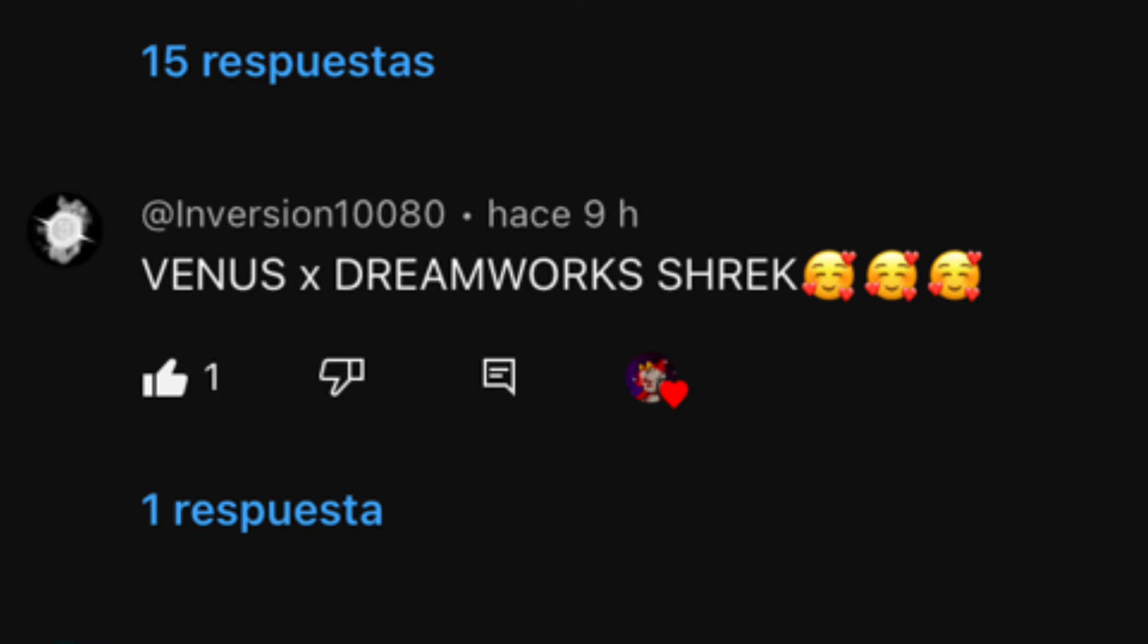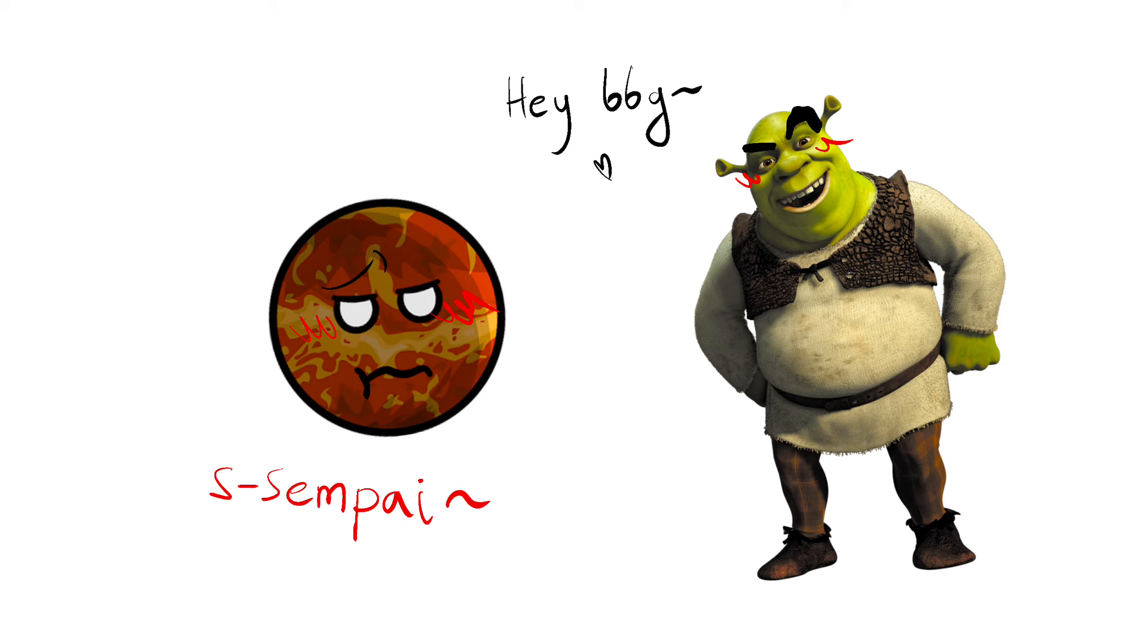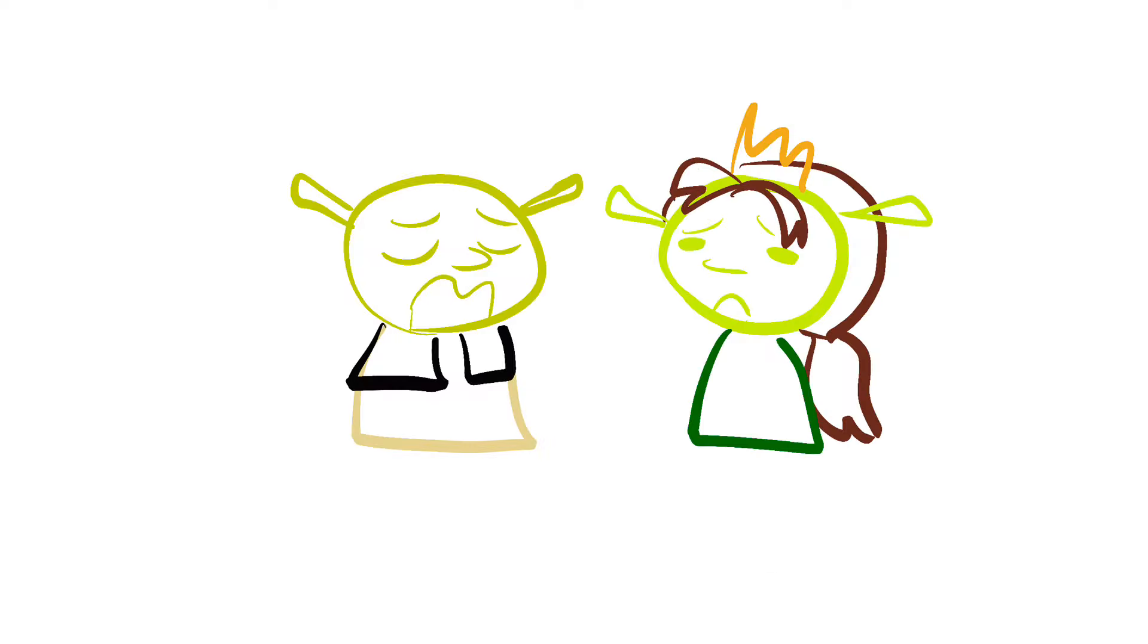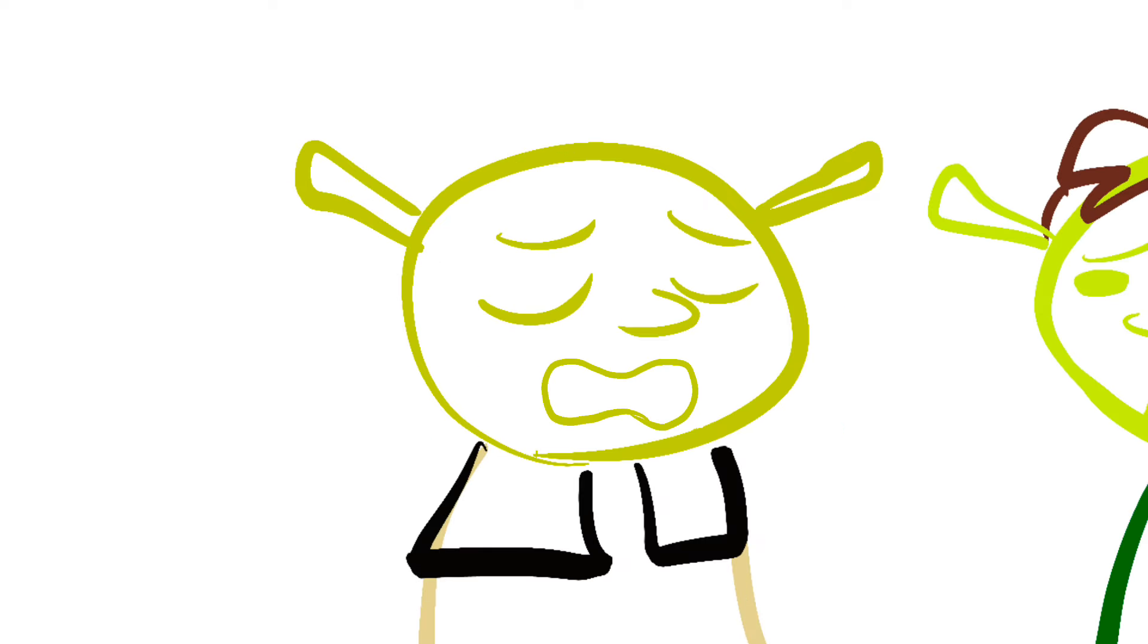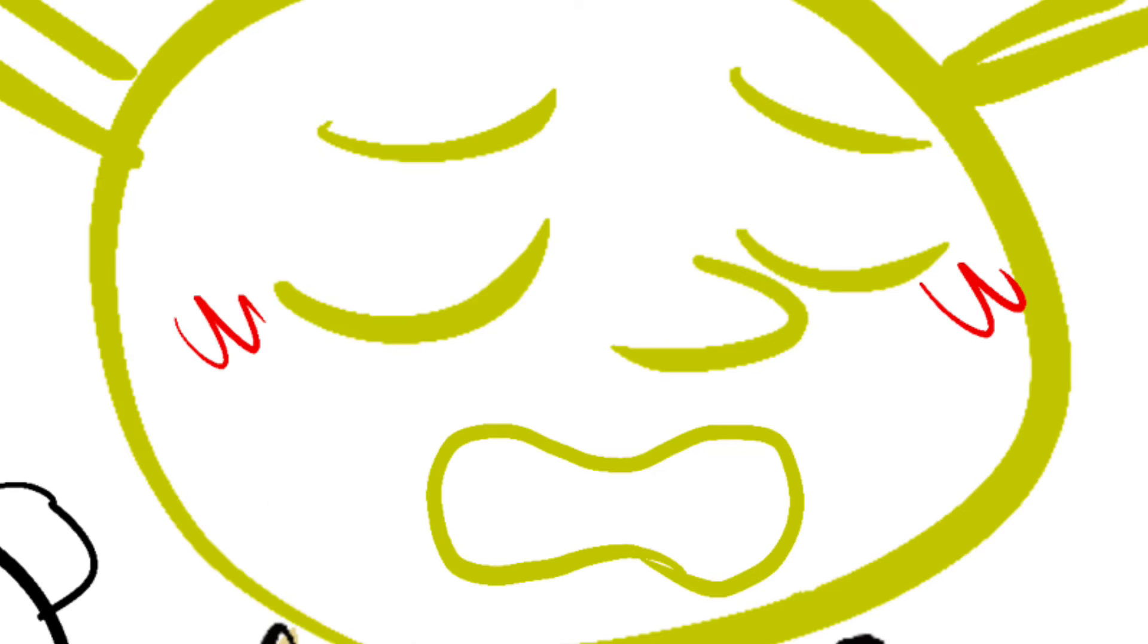Venus x Shrek from DreamWorks. Can you imagine that? My god. That's a wattpad material. I'm sorry Fiona. But I don't like you anymore. But Shrek! Why? Because I love Venus! Venus come here!